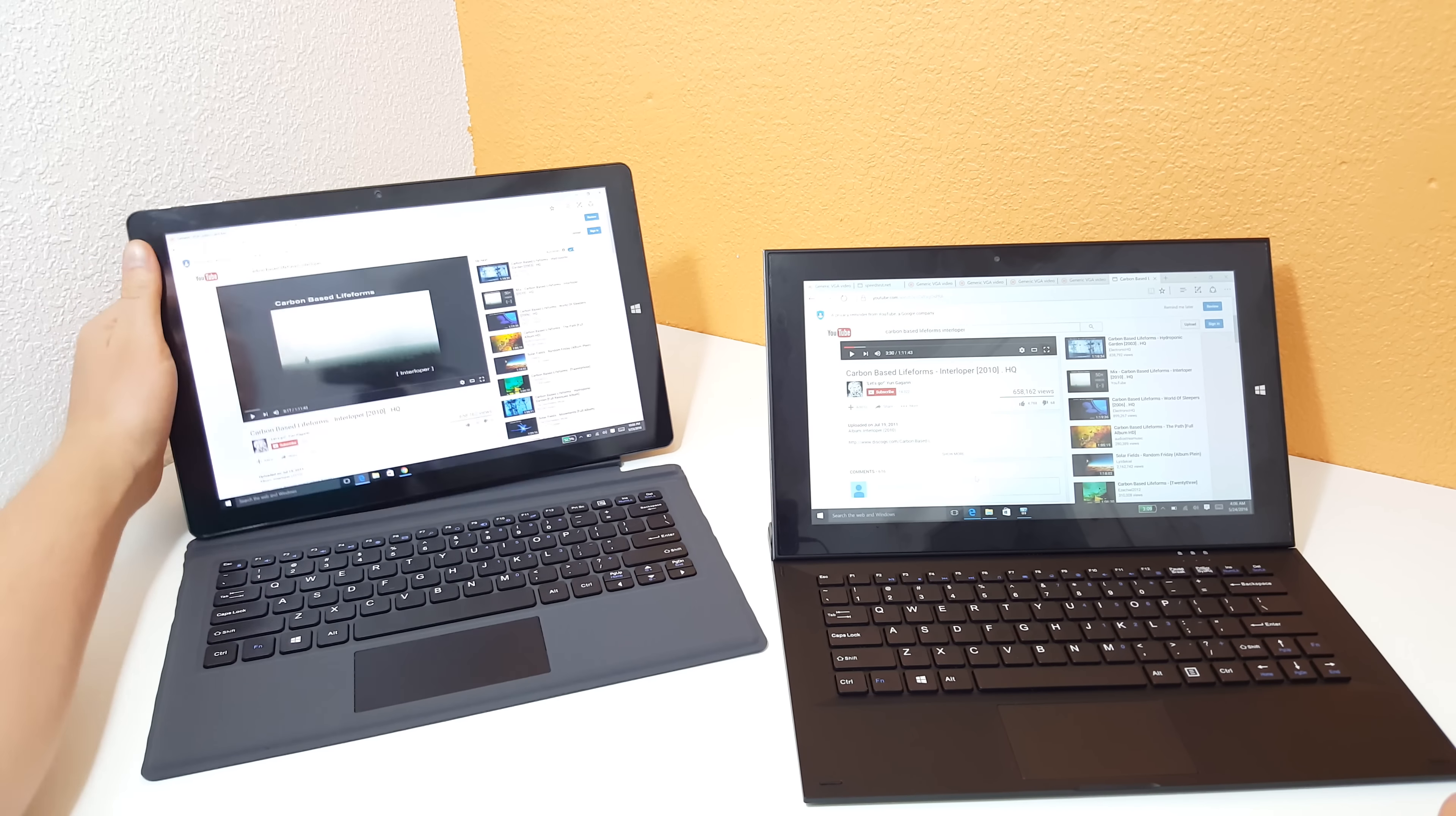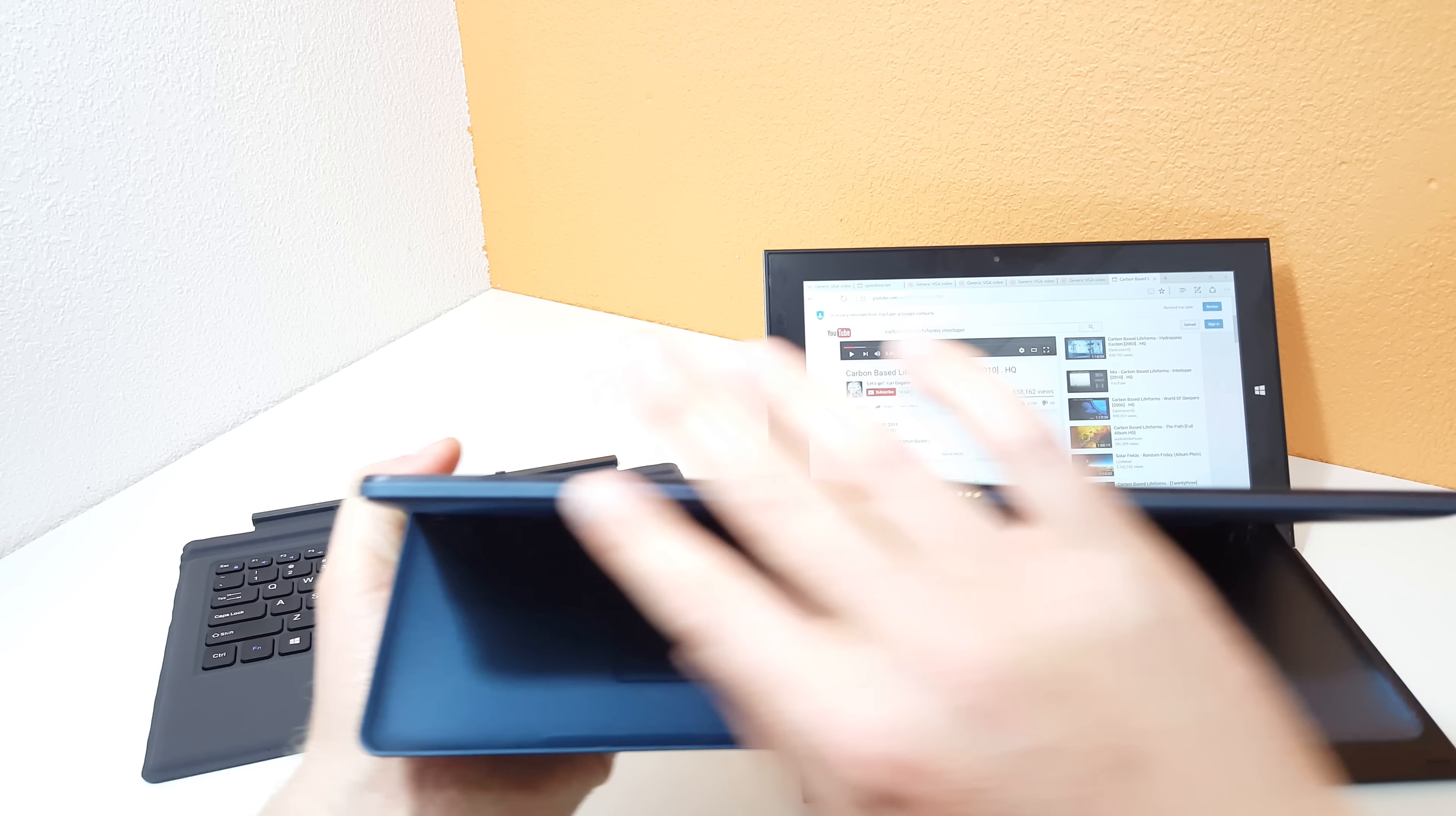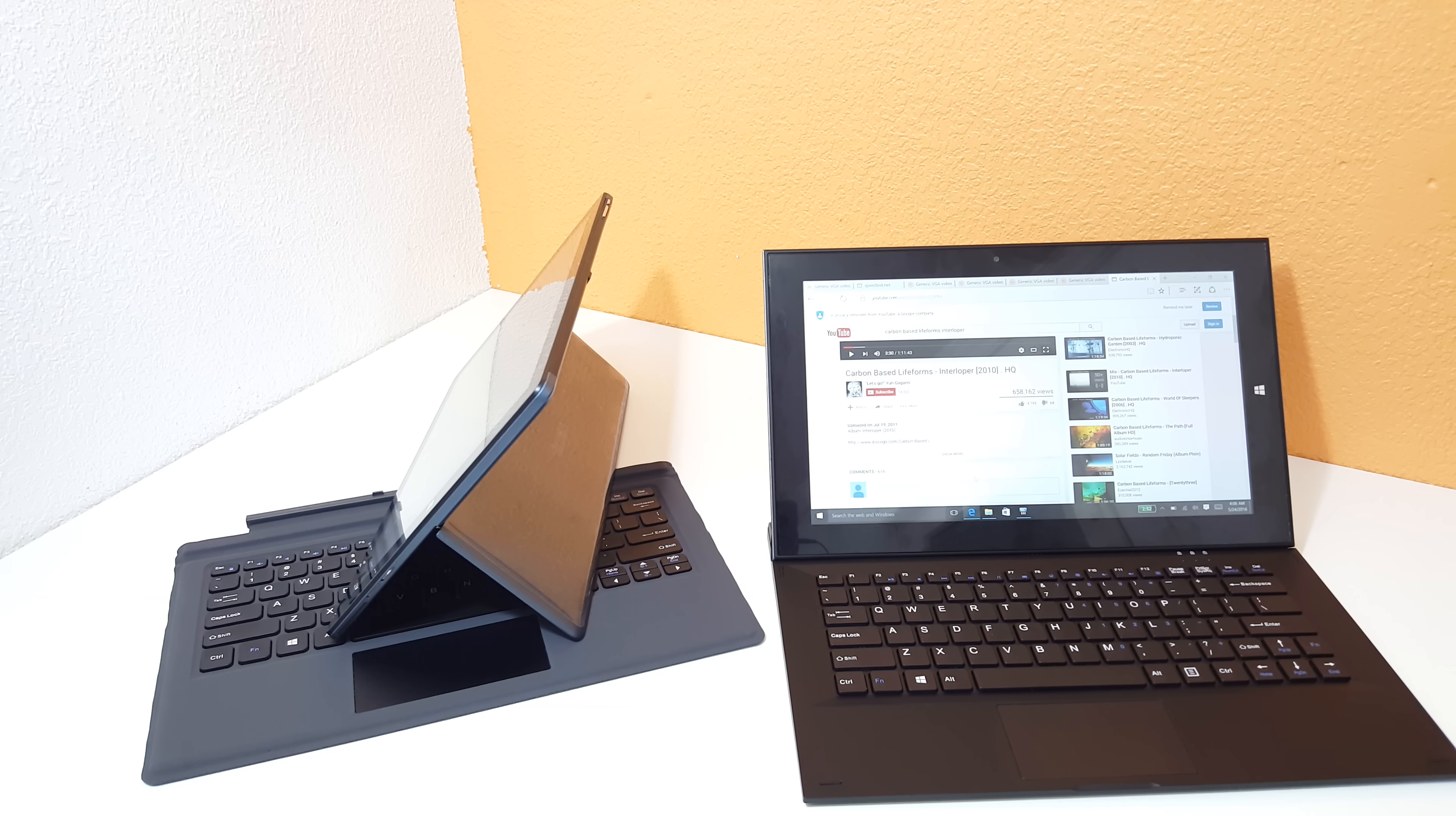On the Cube, slightly different design, so ports are all on the side there. Metal build, metal on the back, and a two-stage kickstand right here, so you've got the first and then second kickstand, which gives you two viewing angles of the screen, something you don't get on the Teclast.